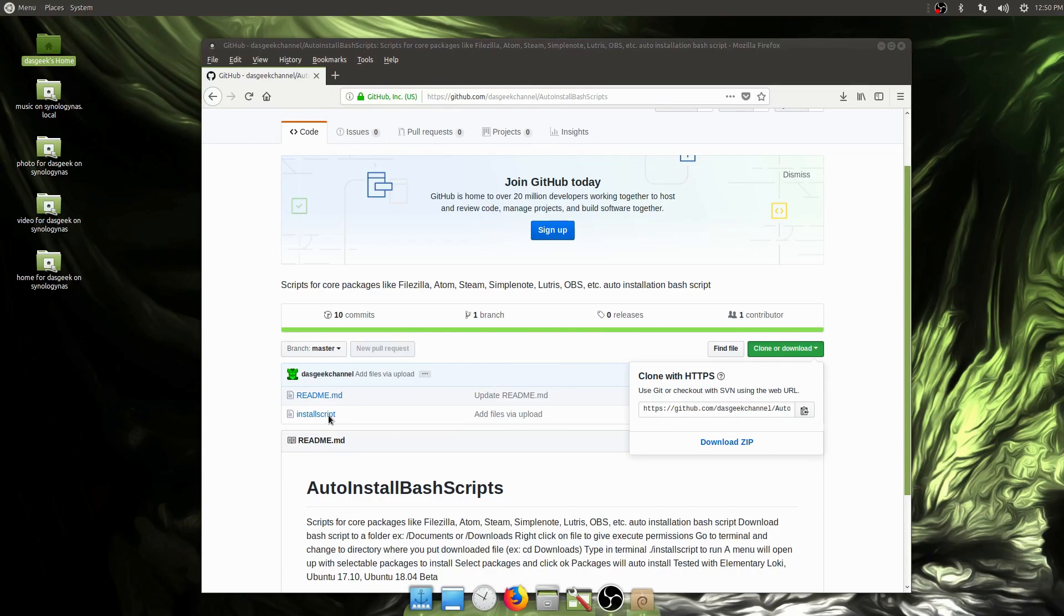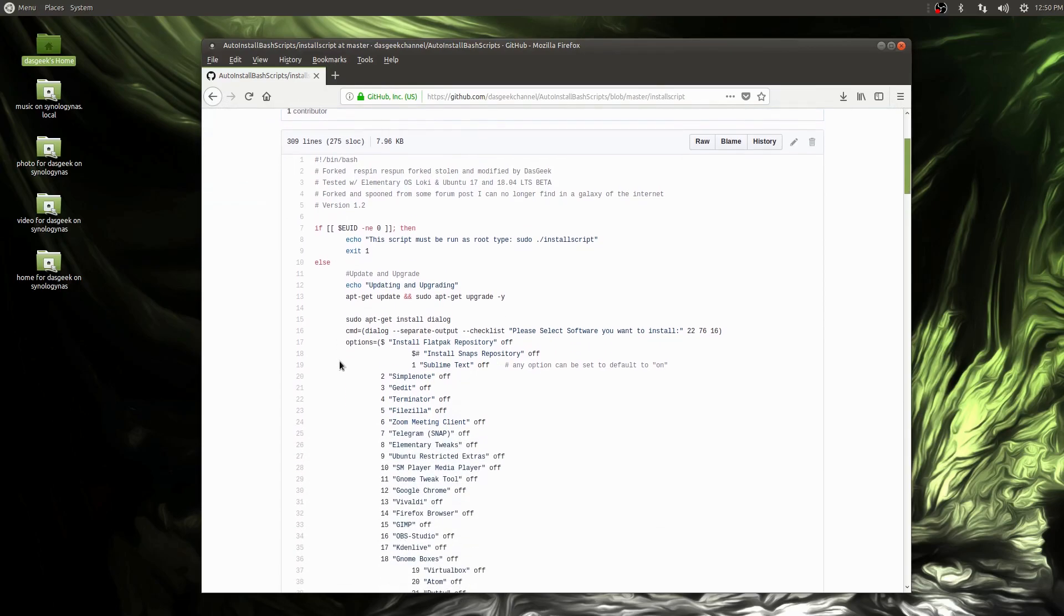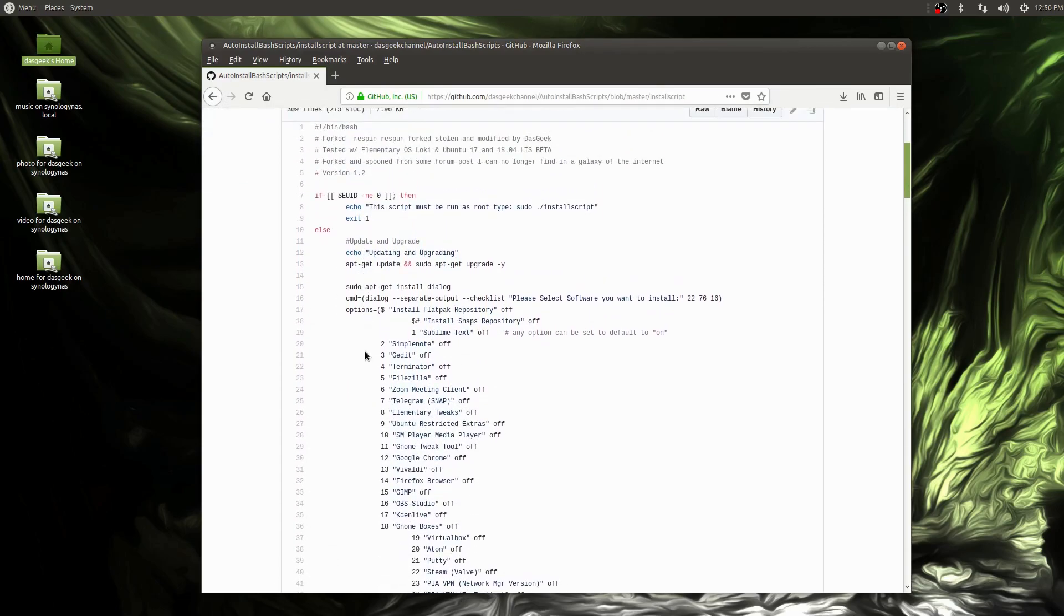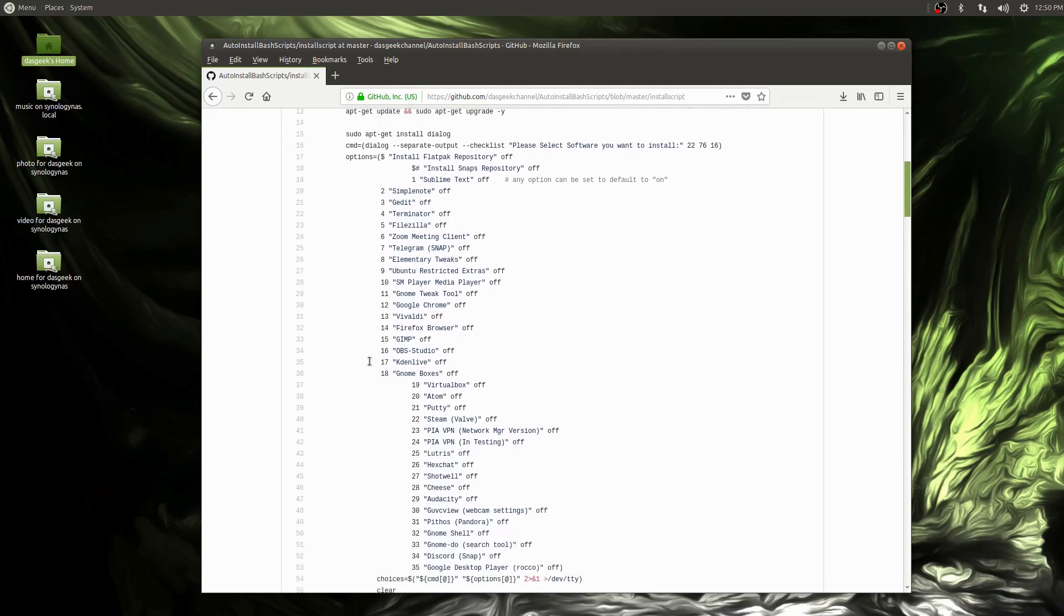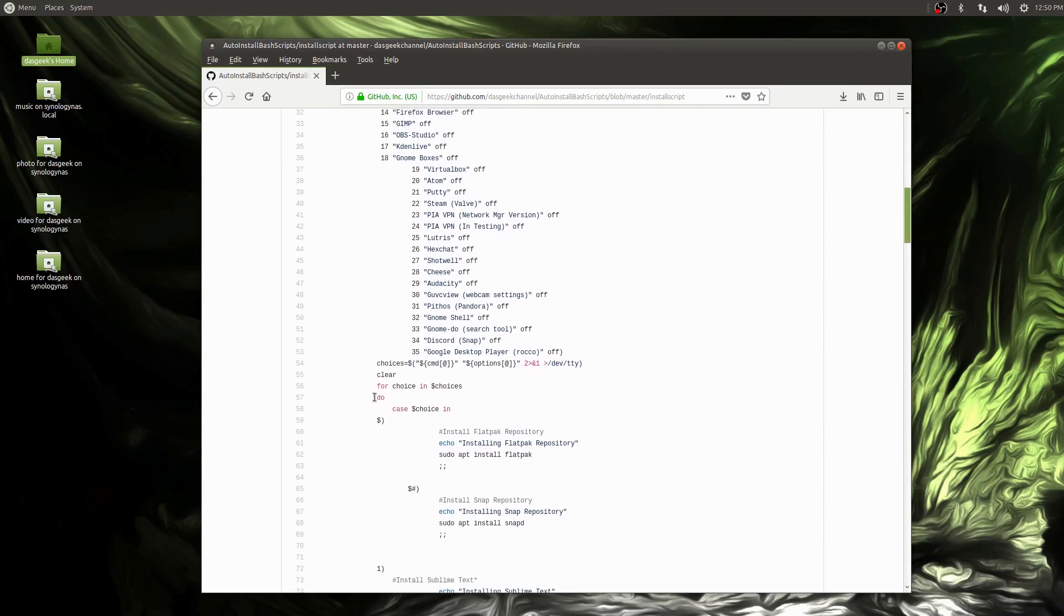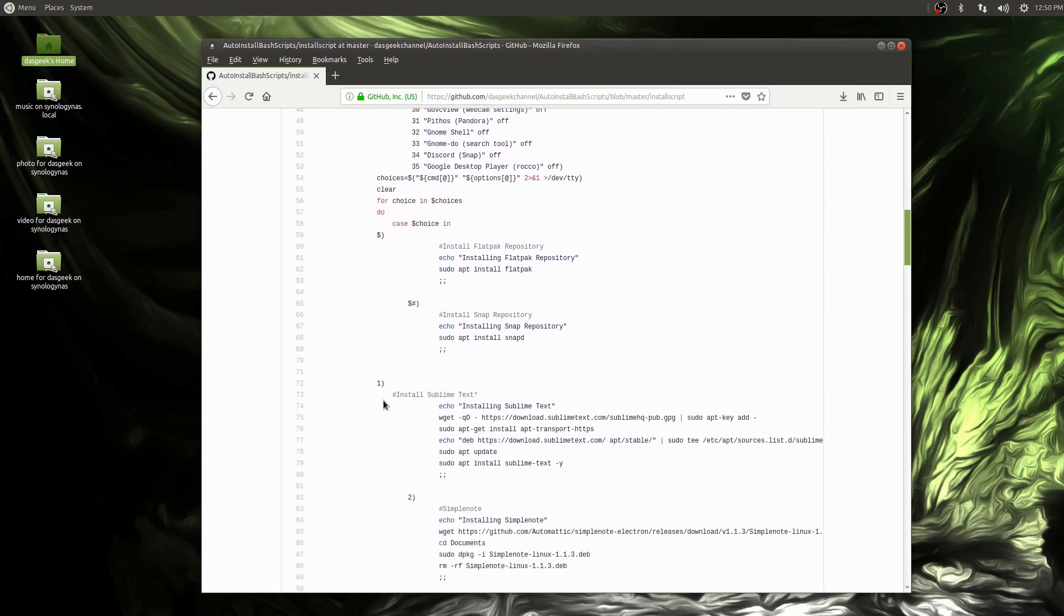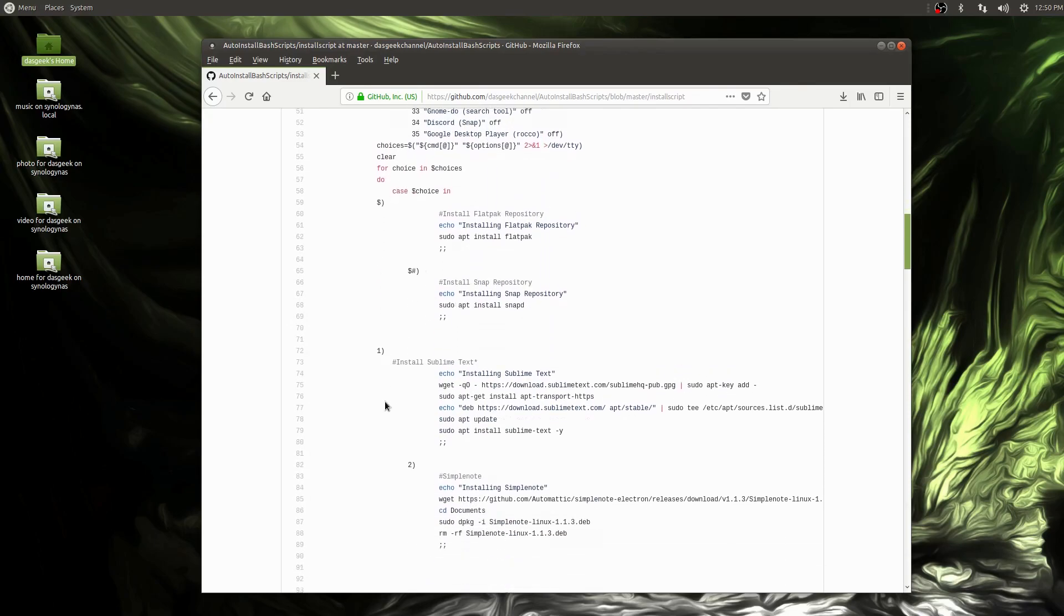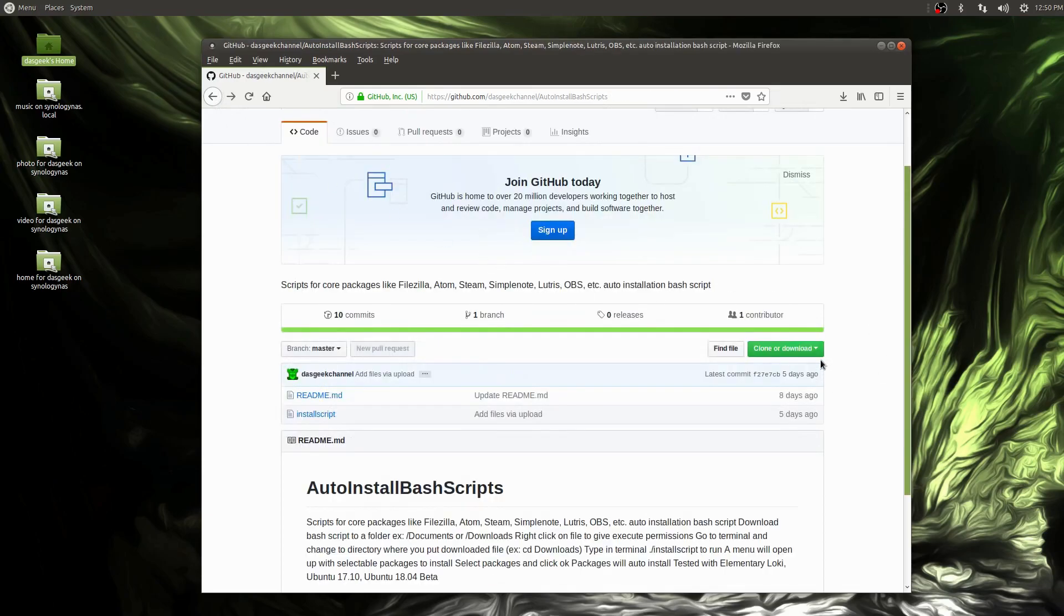Go to my GitHub page and download the script here. You can look into the actual code and see all the programs that will be listed. It's going to create a nice menu for you to select which ones you want. You can see these are all off by default. If you change it to on, it would automatically install when you run the script. It installs dependencies and things you need for these programs.